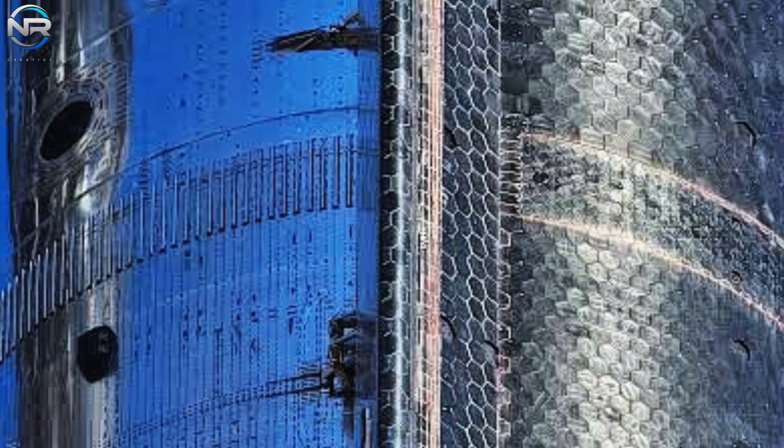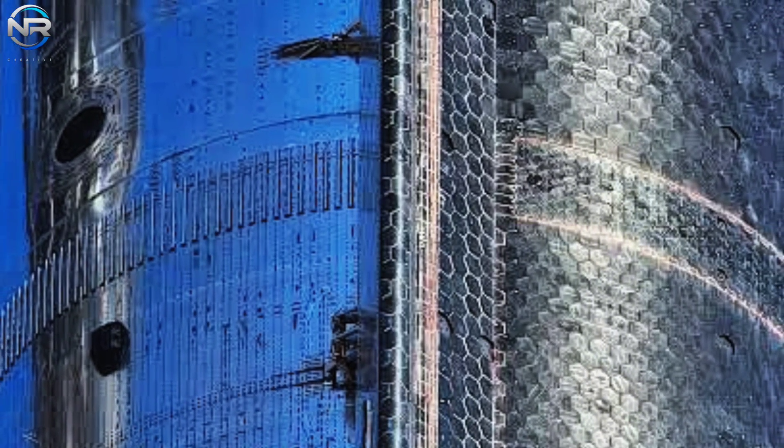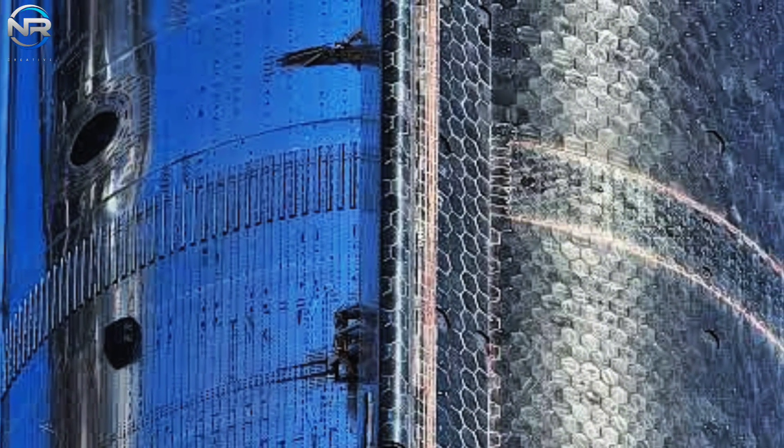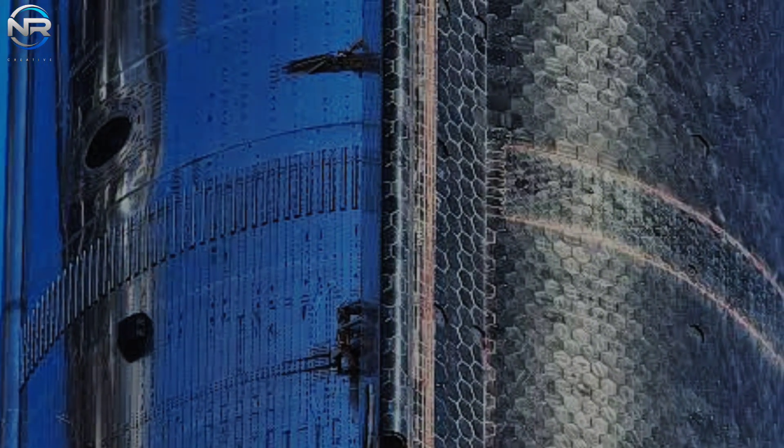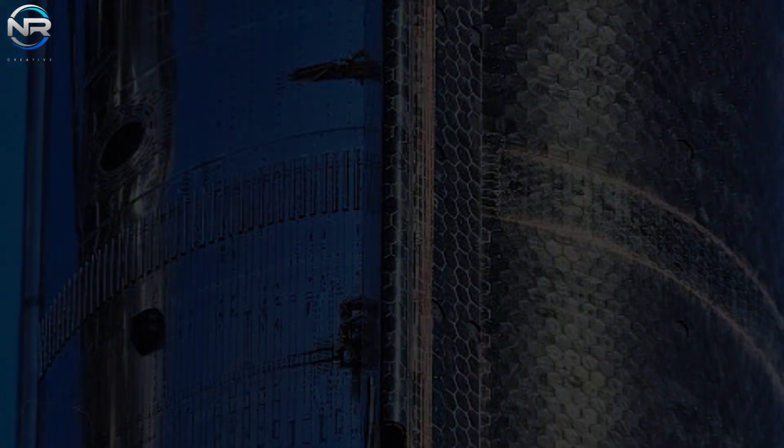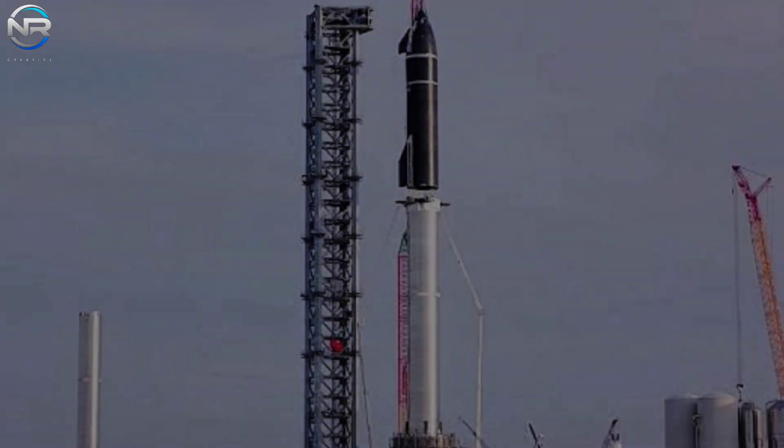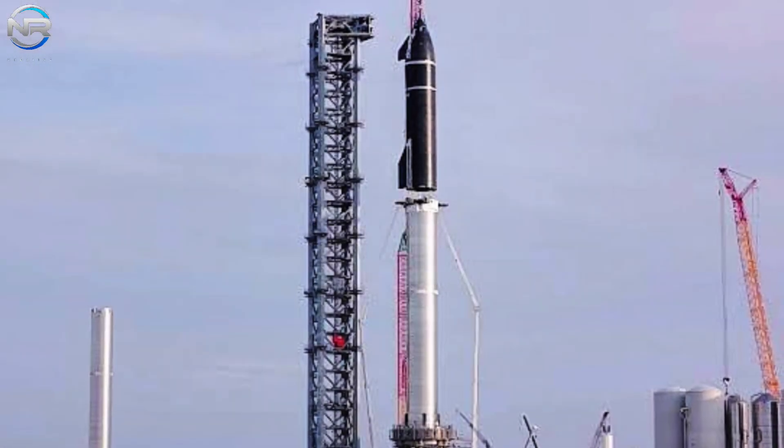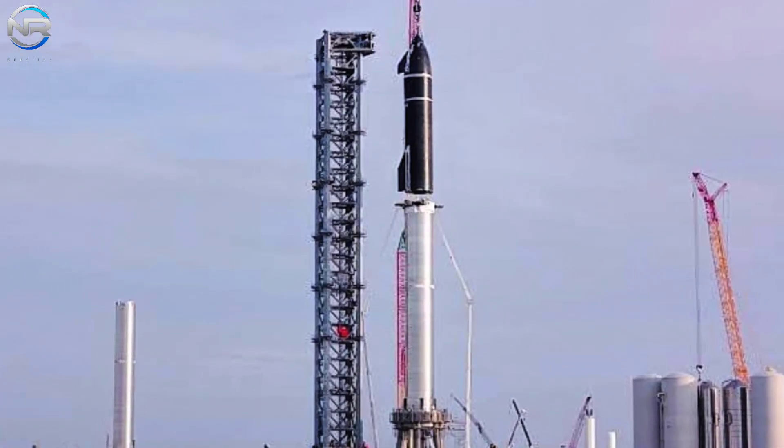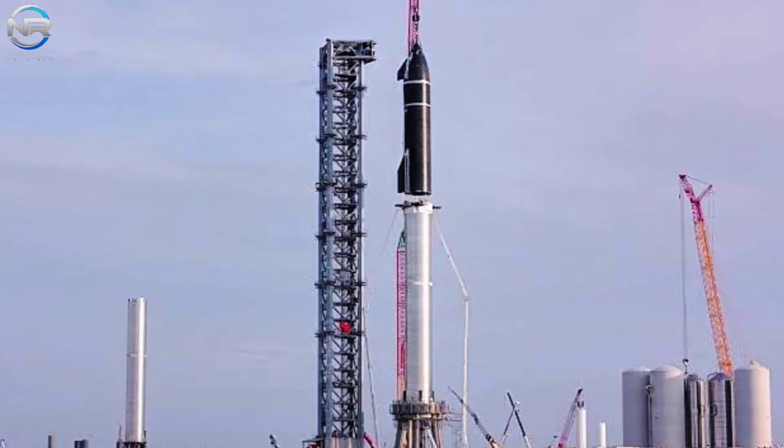In practical terms, this suggests that, at most, one or both stages could be transported to the launch pad this week. However, a full launch is unlikely to occur within this timeframe.